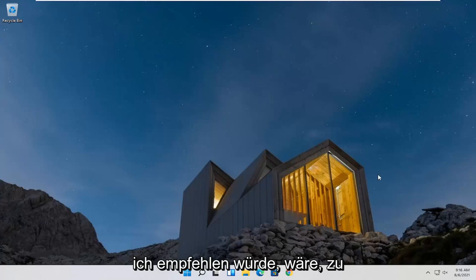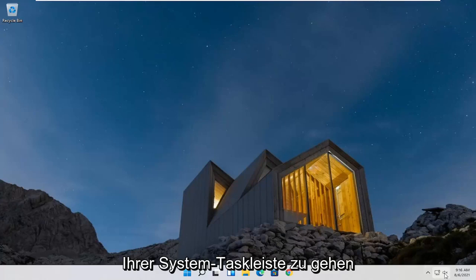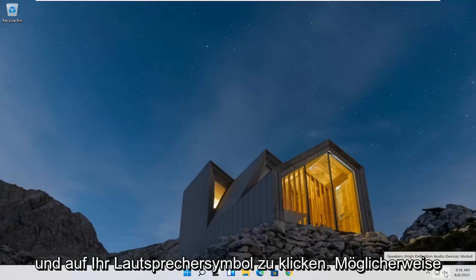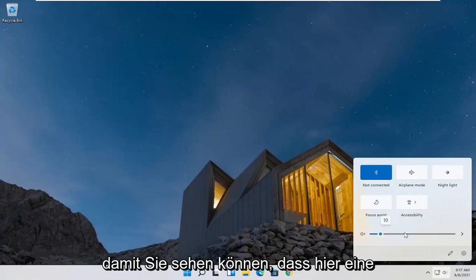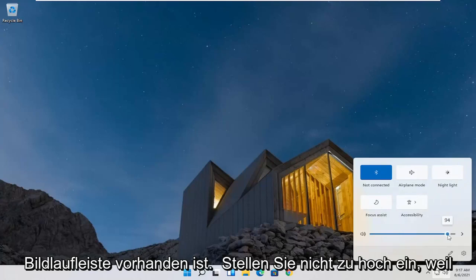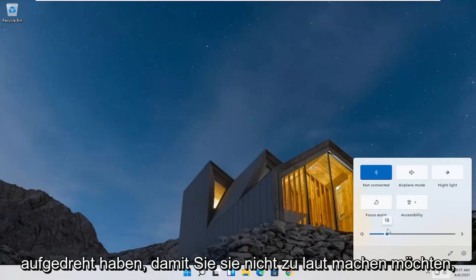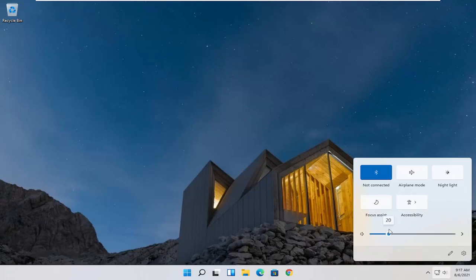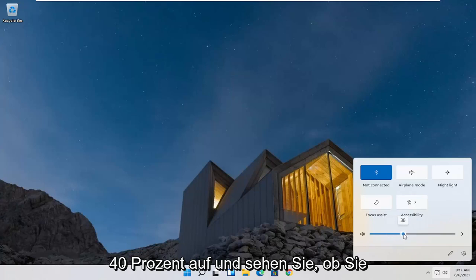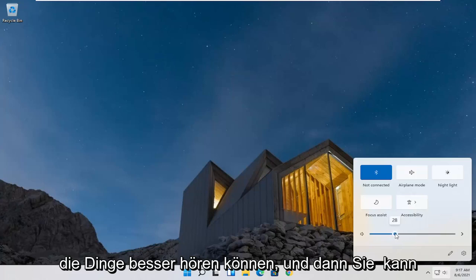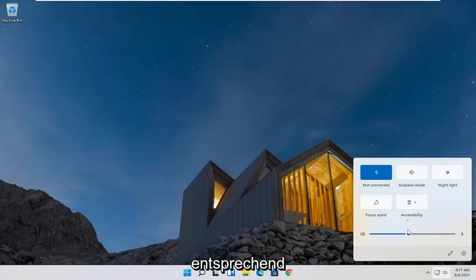The first thing I'd recommend doing would be to go down to your system taskbar and click on your speaker icon. You may have to adjust it — you can see there's a scrolling bar here. Go ahead and adjust that. I wouldn't go too high because you might have your speakers already turned up and you don't want to blare them too loud. Maybe just turn it up to like 30 or 40% and see if you're able to hear things better, then adjust accordingly.